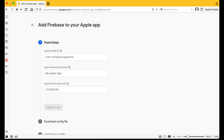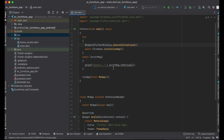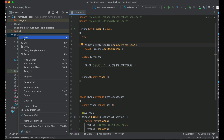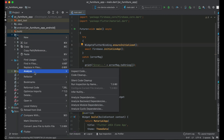You will see the App Bundle ID field. To get this bundle ID, go back to your Flutter application. Here you will see the iOS folder — right-click on it and then click 'Open in Xcode'.